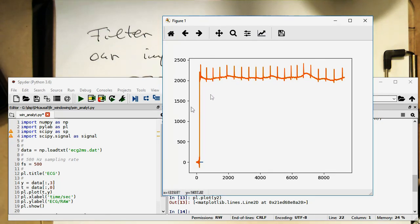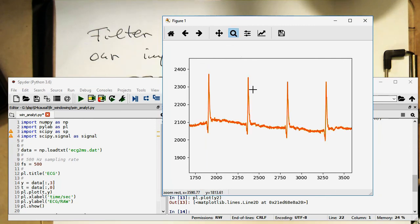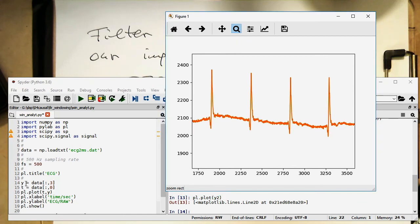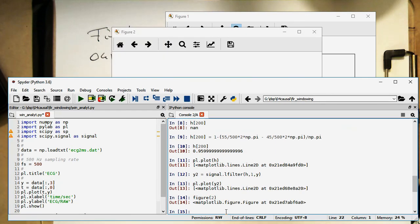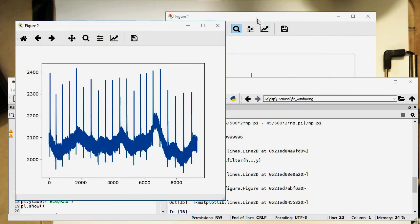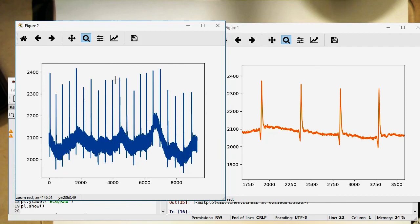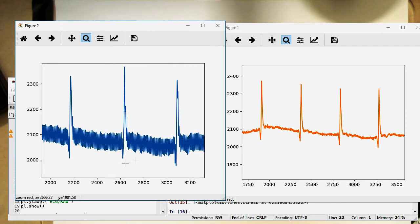We see a classical FIR filter transient response at the start — it takes a while to settle. Zooming in, we see the ECG is now nice and clean compared to the original signal y. Creating a second figure and plotting the original signal, we can zoom into a similar region and see the 50 Hz oscillations are now gone. The signal is now nice and clean.